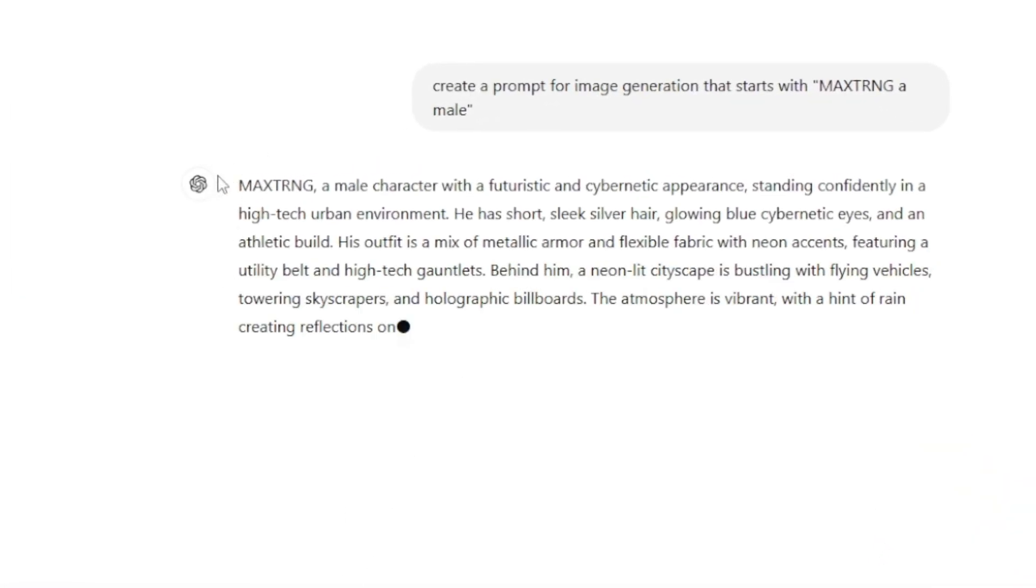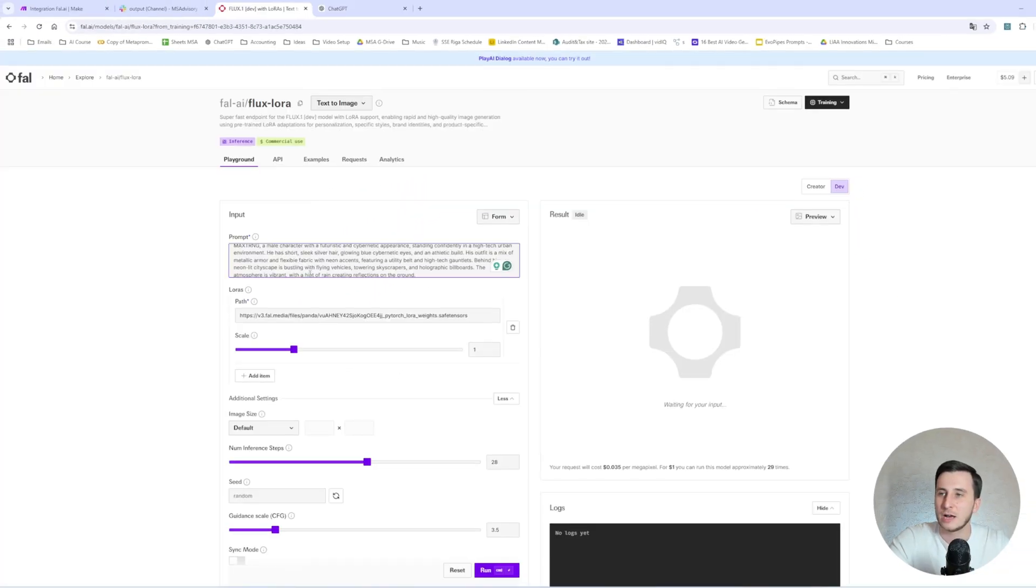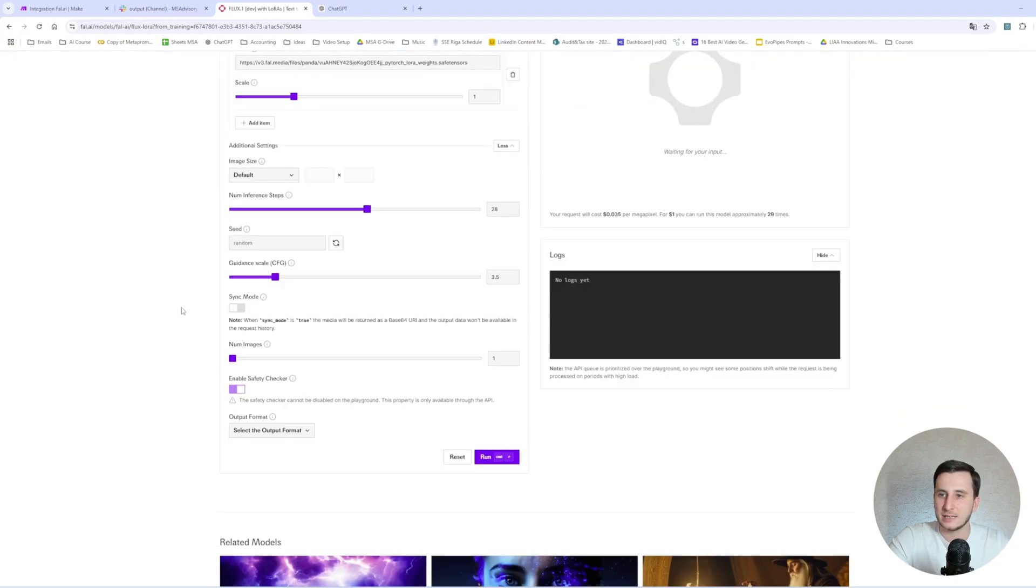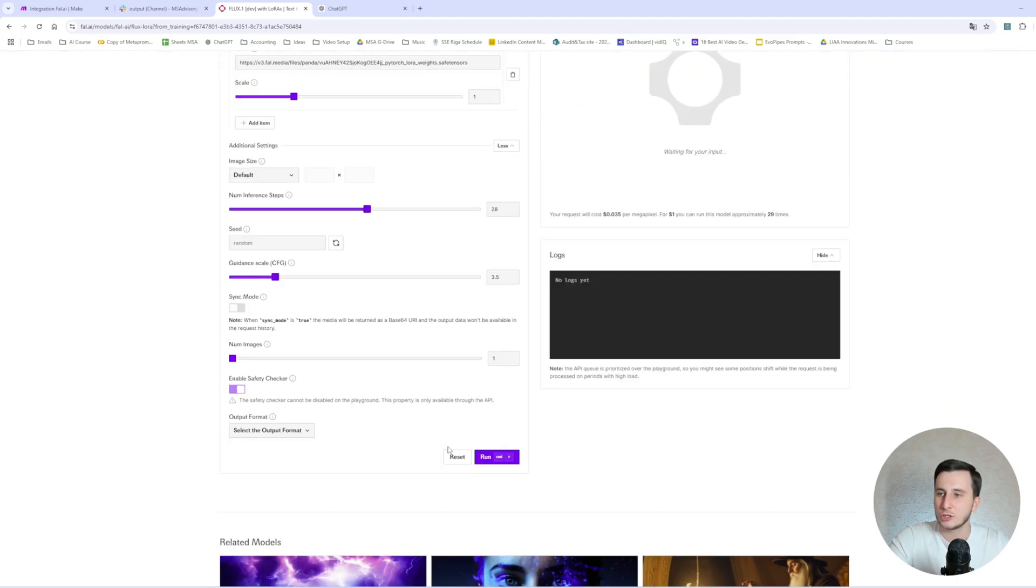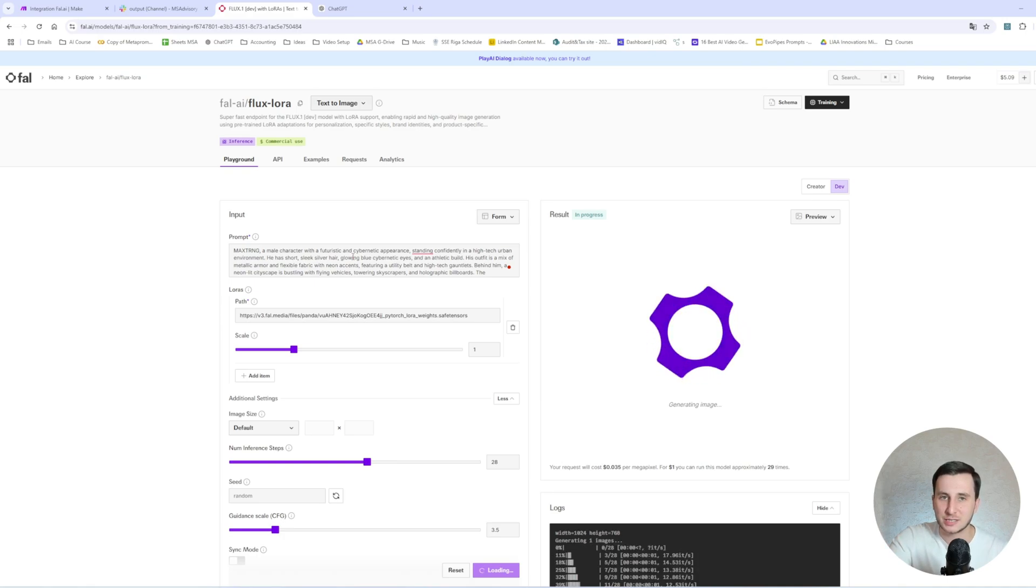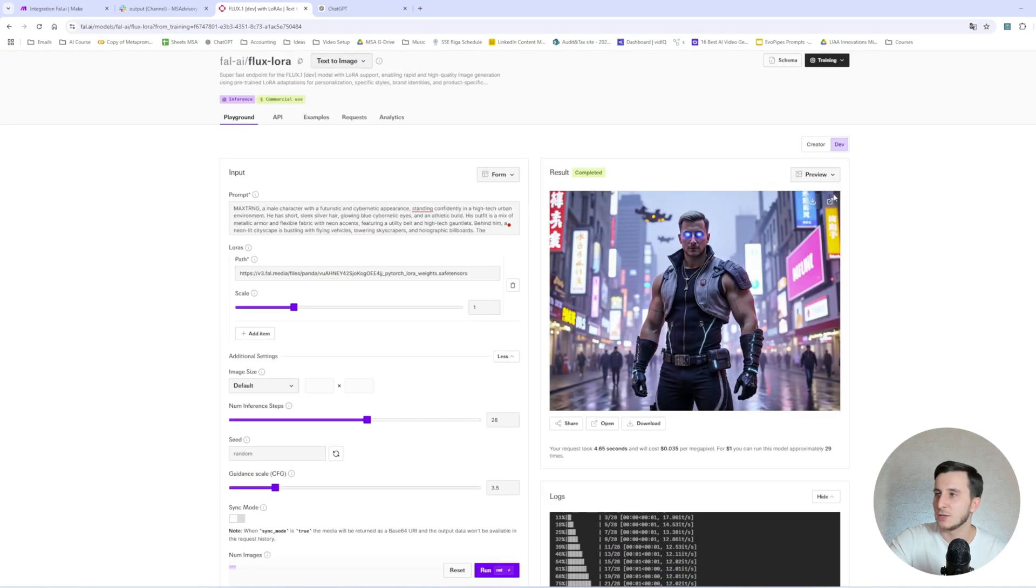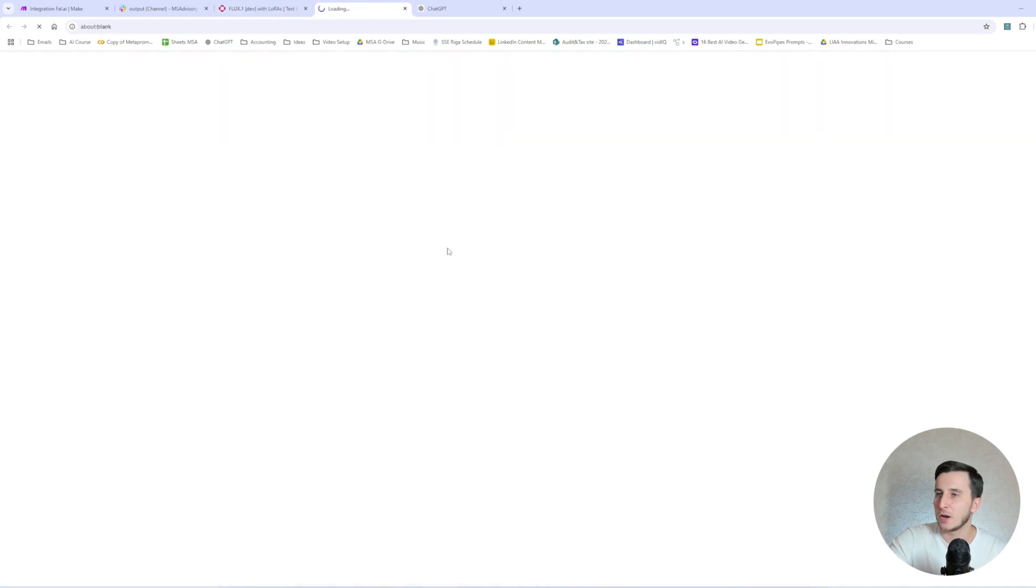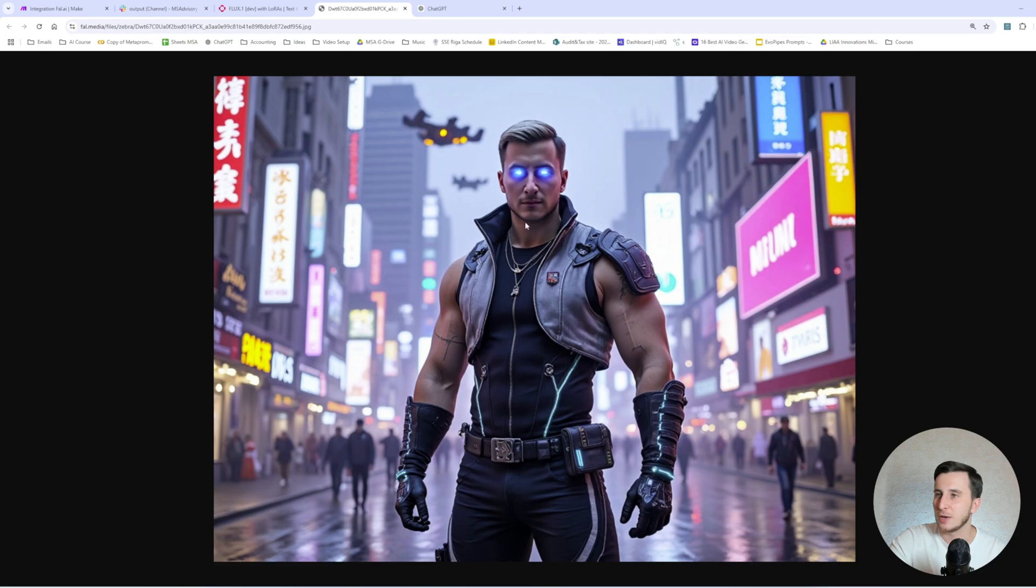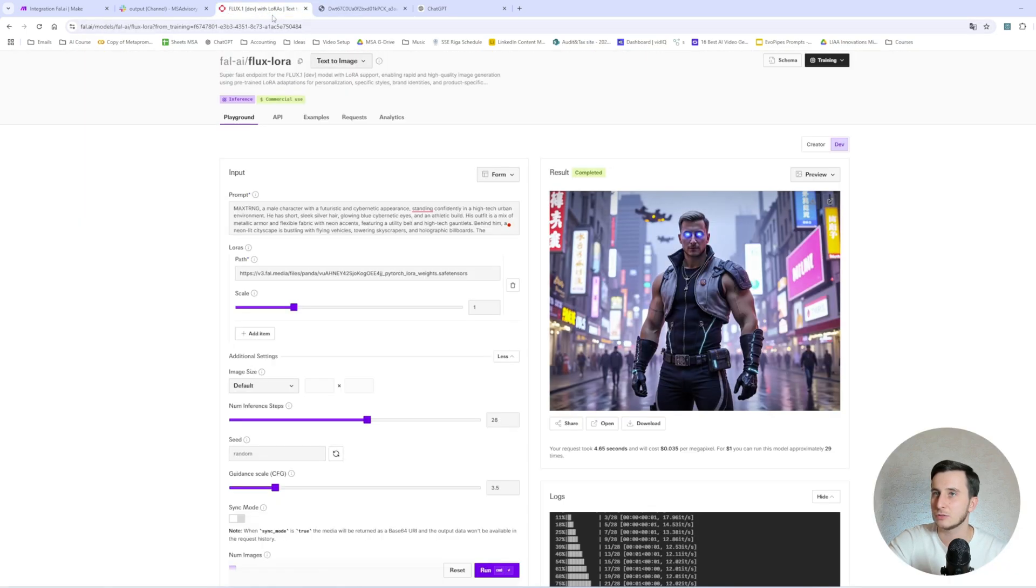Okay, so it goes with the male character, futuristic, cybernetic appearance, blah blah blah. Fine, let's actually try this out. And we will try this as a default, not changing any settings. And let's actually see what result we will get out of just recently trained model. All right, so here we go. Okay, so we have a futuristic man. Actually looks like me, a little bit more muscular than I am. But, I mean, the face actually looks quite good.